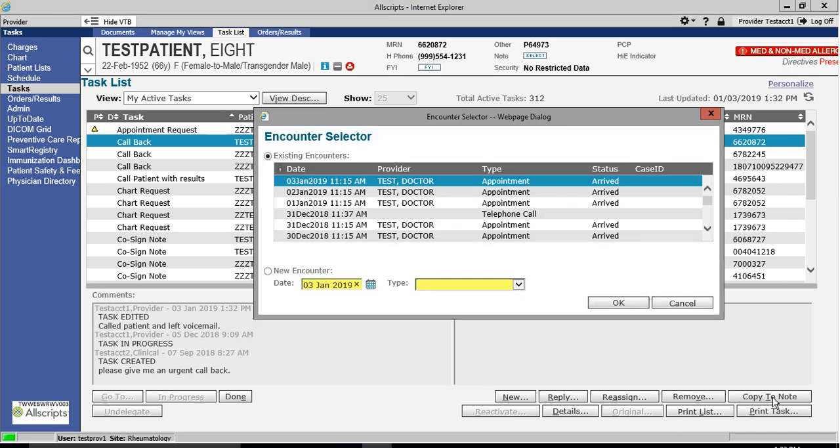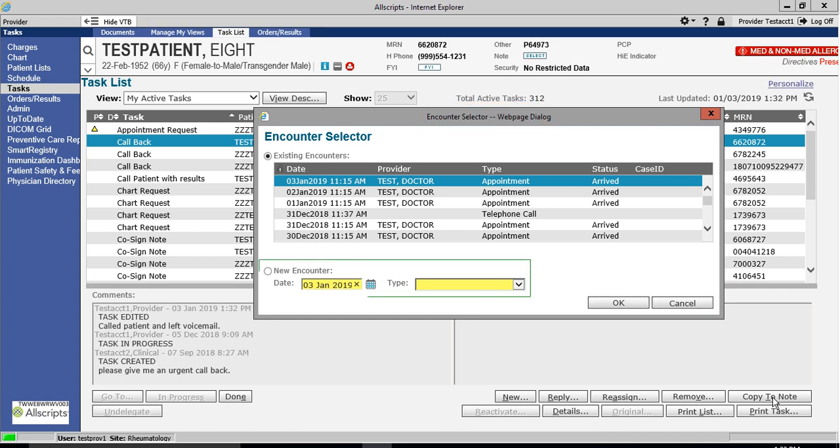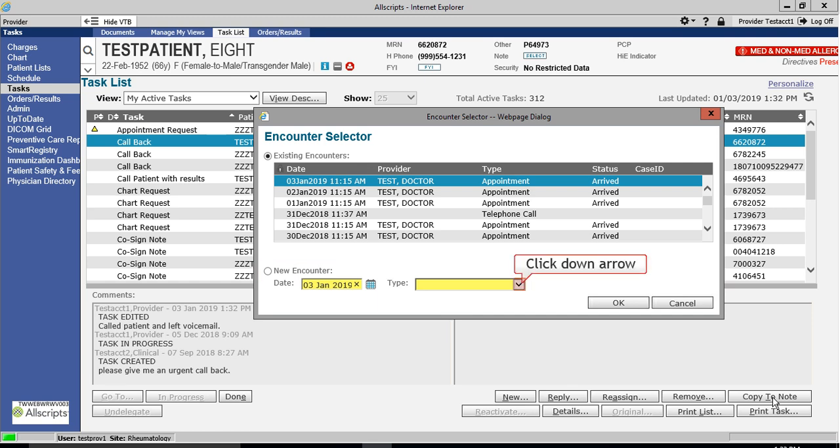When you click the Copy To Note button, it opens up the Encounter Selector screen. From here, you will decide under which encounter you will link the document you are about to create, whether choosing an existing encounter or creating a brand new encounter for today.